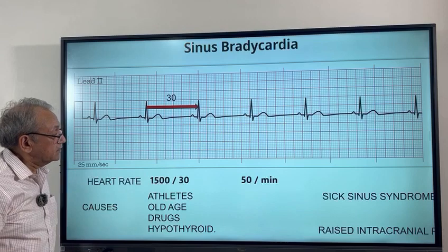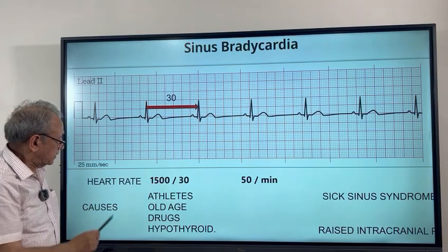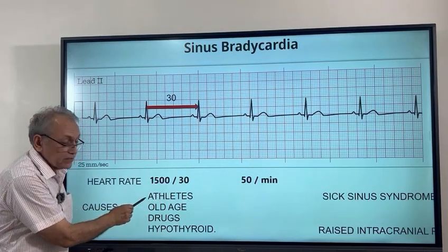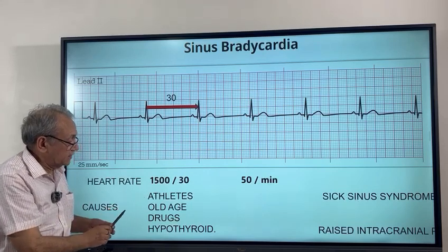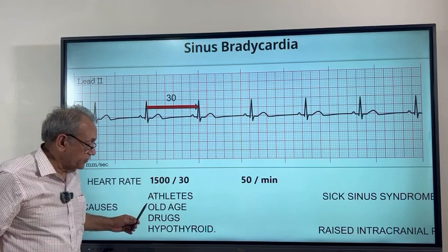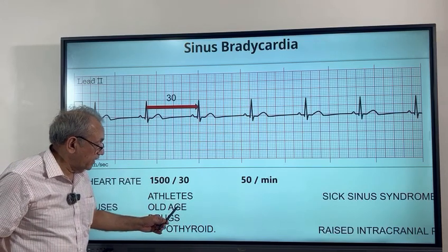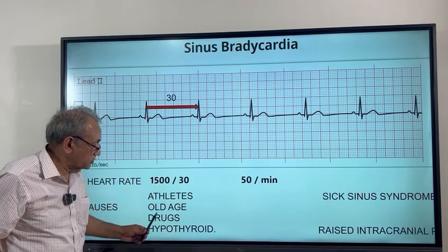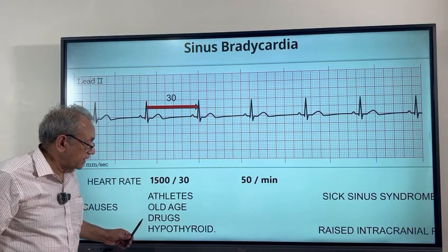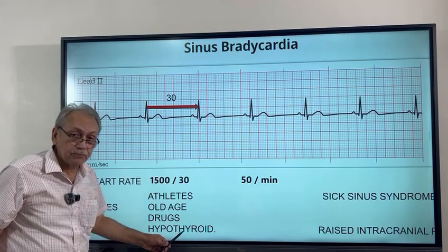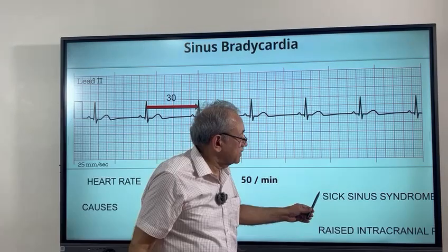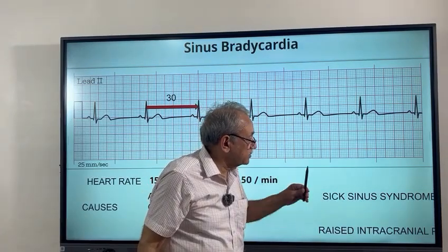This rate is lower in some normal individuals too — for example, if the patient is an athlete, they will have a heart rate on the lower side. As age advances, the heart rate also comes down. Certain drugs like beta blockers reduce the heart rate. If the patient has hypothyroidism — low thyroid — that also causes it. And then there is sick sinus syndrome.